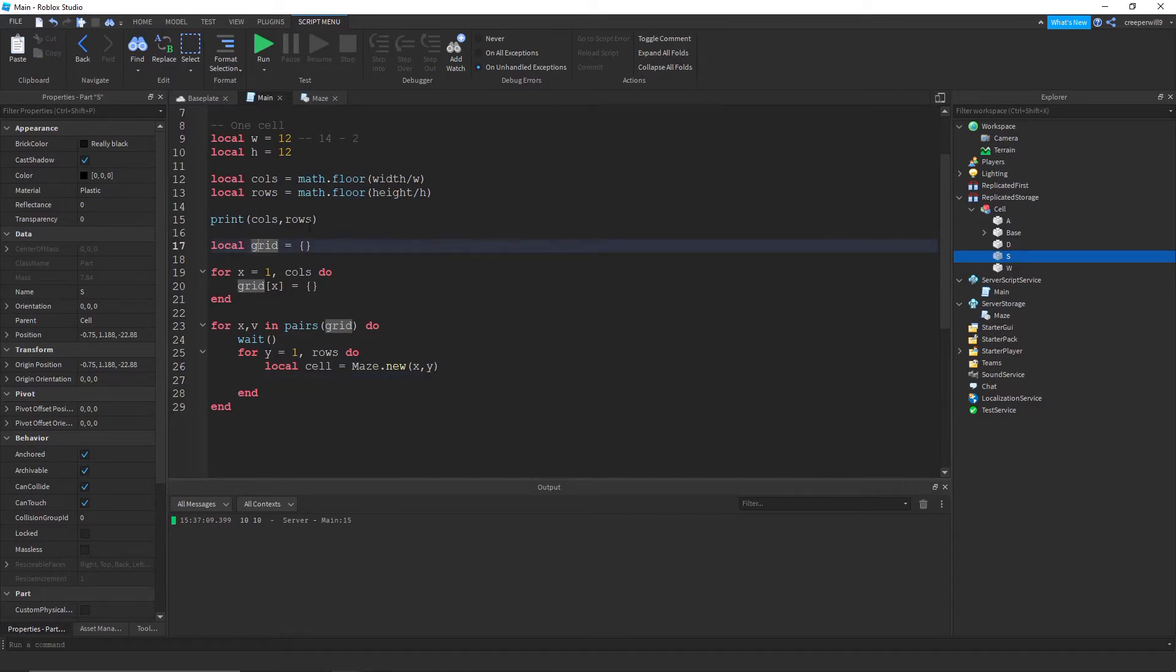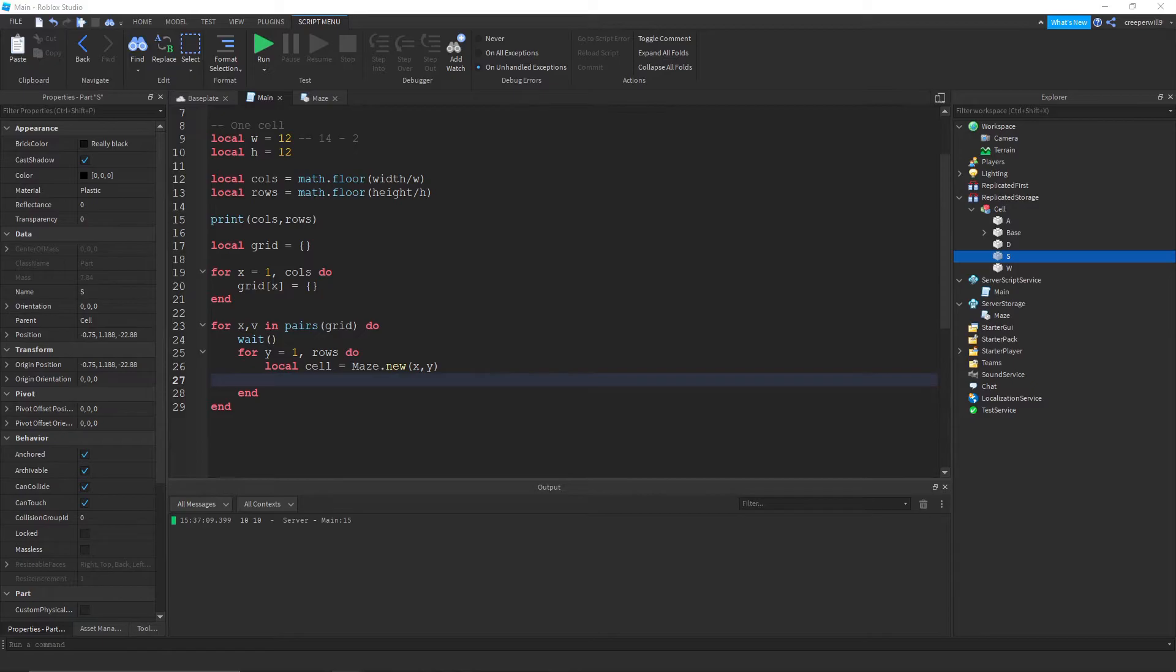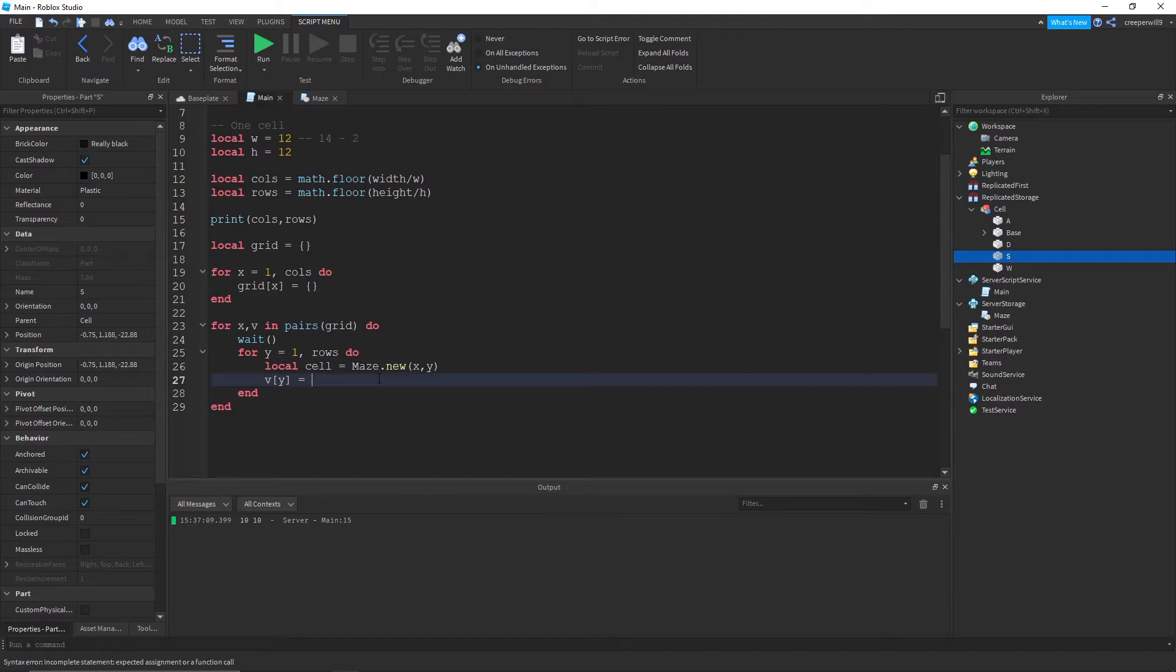And we need to add that to the whole grid. This grid is the whole maze. So it's gonna be made up of cells. So v y is equal to cell. Yeah yeah yeah okay.